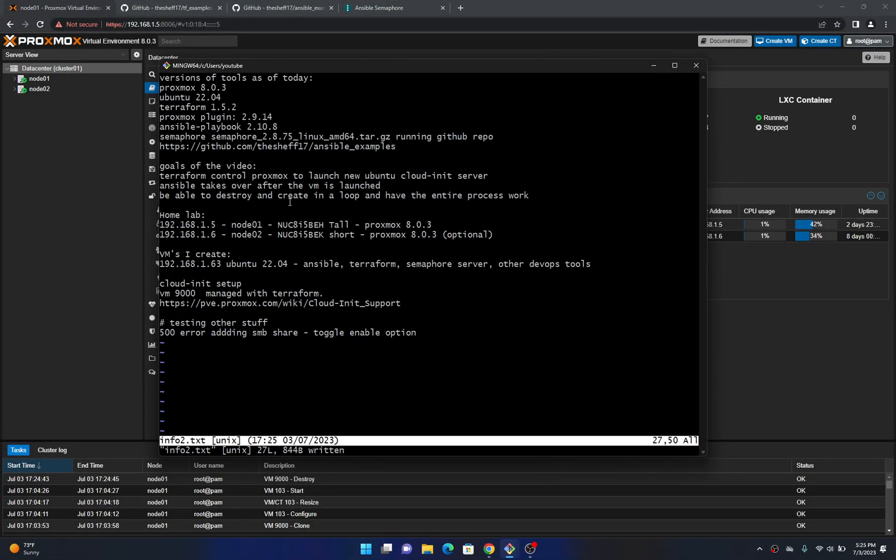Hello and welcome to my next tutorial. Today I'm going to be talking about different development operation tools. Specifically ProxMux, Terraform, and Ansible are going to be the focus of this video and basically gluing all these tools together.